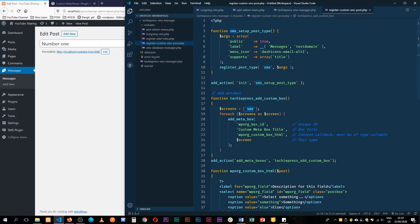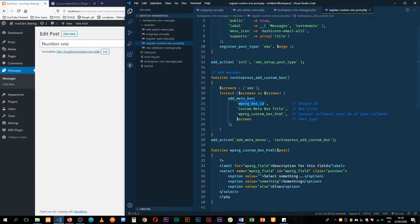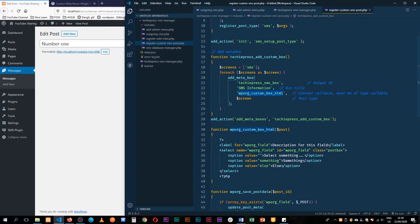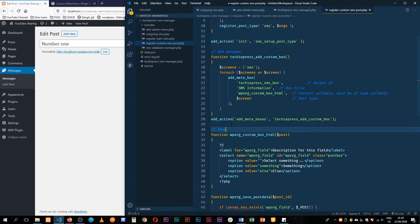The first thing is that this metabox has a unique ID, so I'll call it techiepress_sms_box. We'll give it a name: SMS Information. Then we need to have a callback. This callback is the one that's going to display everything on the admin side — we'll call it show_admin_boxes.